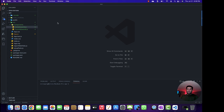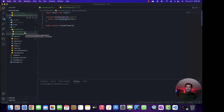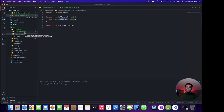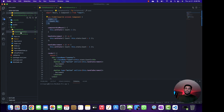To demonstrate the hooks, I'm going to use the same example I created when demonstrating the difference between the class component and the function component. If you haven't watched my previous video on that comparison, please watch it — I've added the link in the description.